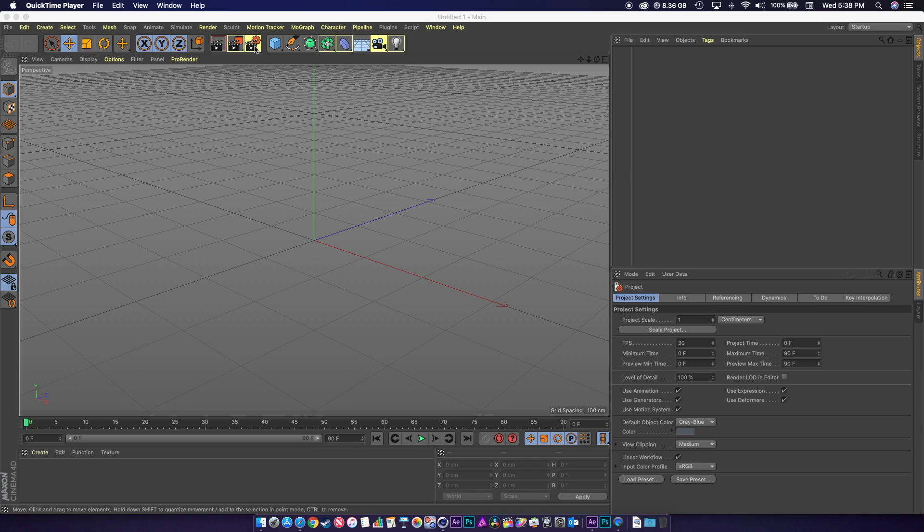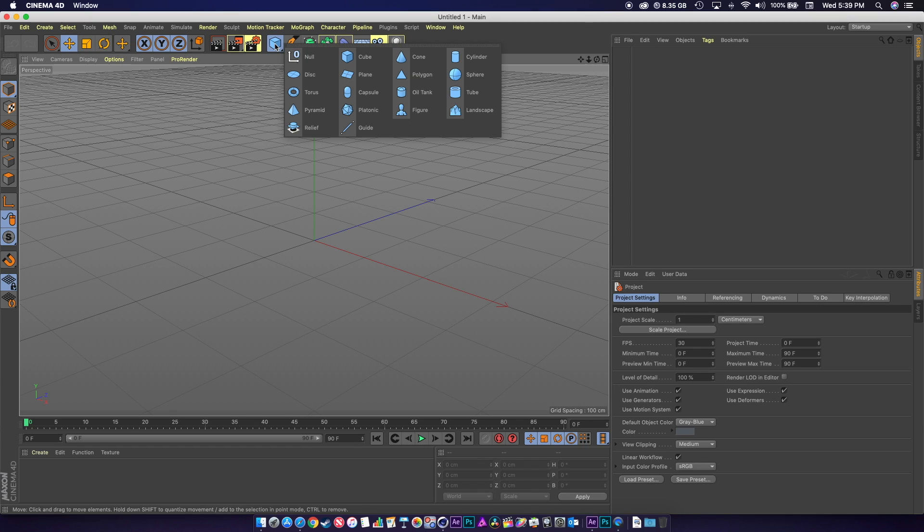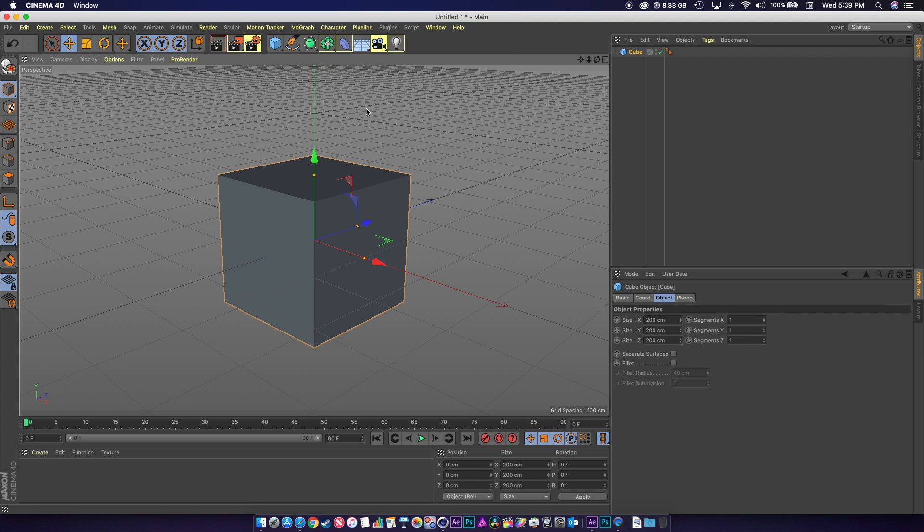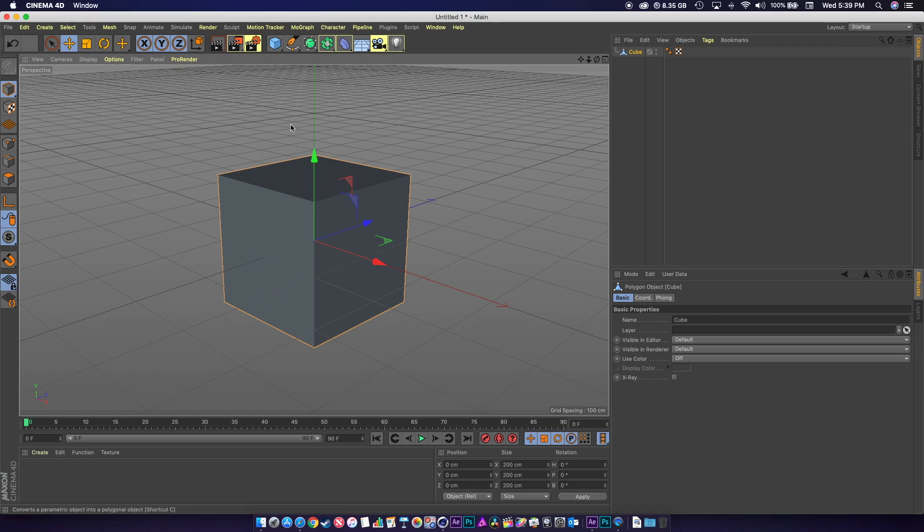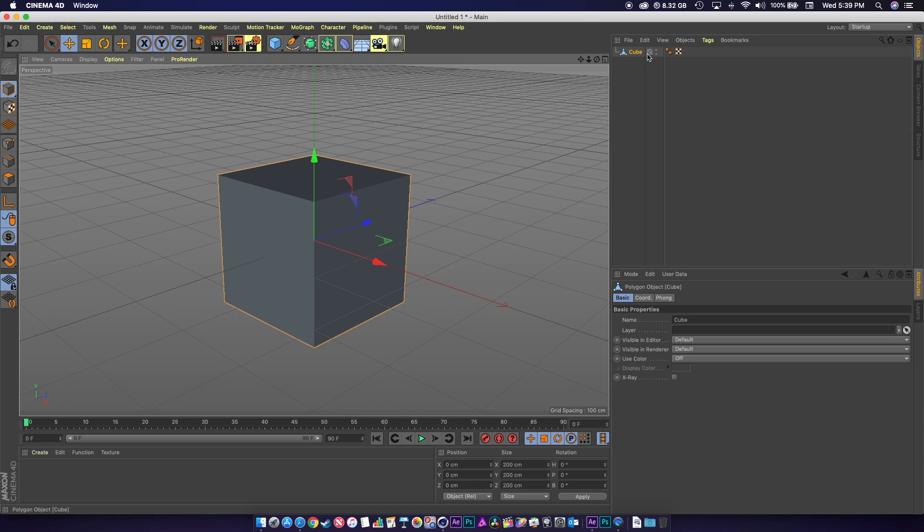We're going to keep it simple and start with a basic cube inside of Cinema. You go up here, click on Cube and they give you this basic parametric cube. The first thing you want to do is take this cube and convert it into a polygon, because Element will not read it if it's anything other than polys. I turned it into a polygon and you can see my icon changed over here.